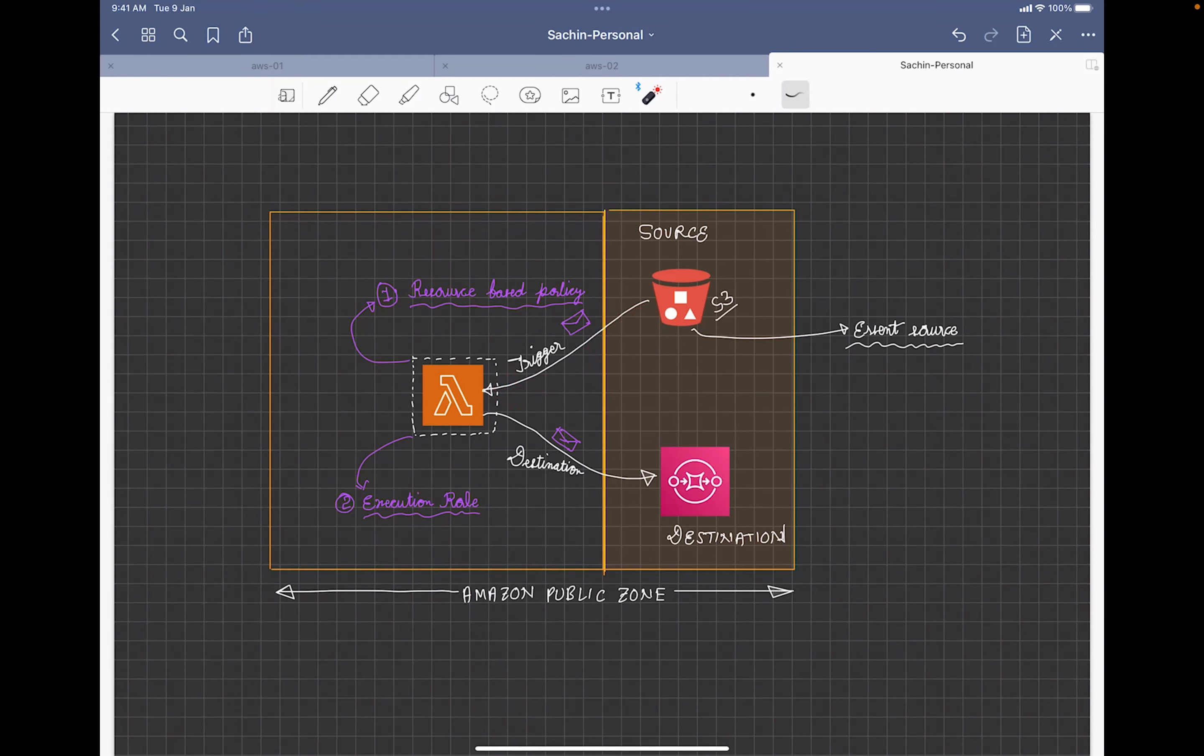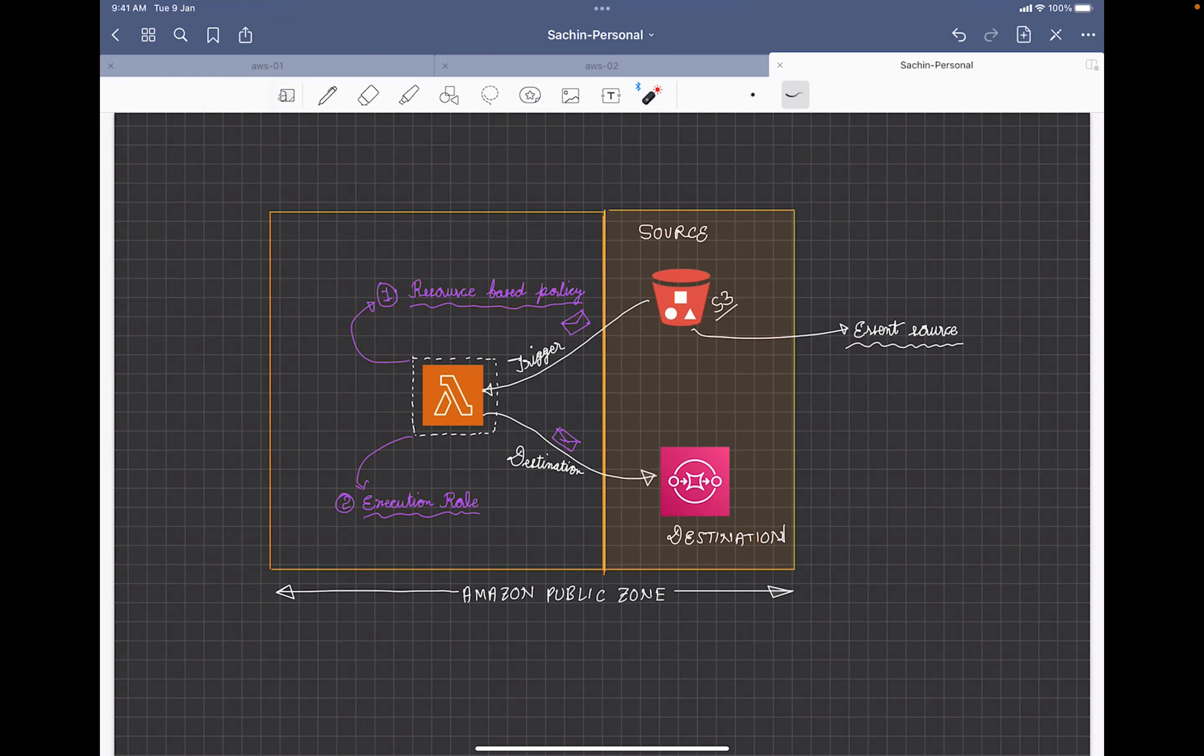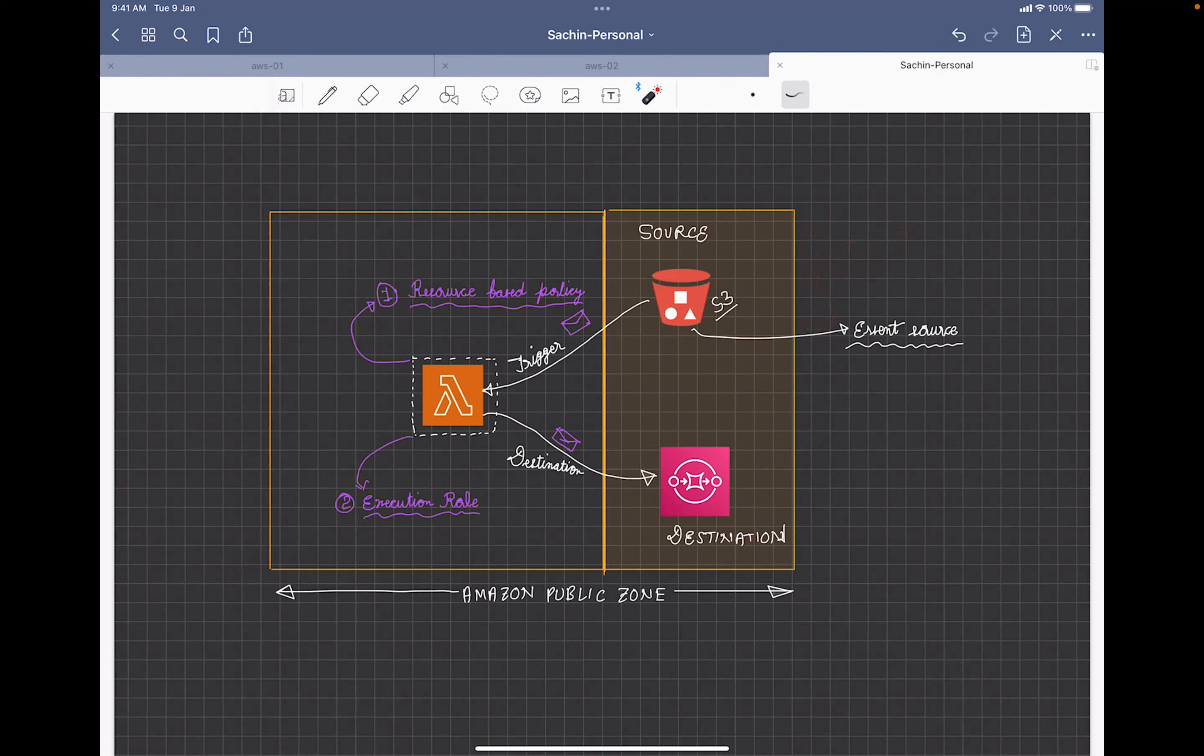And once the processing in Lambda is done, this actually makes a call to a destination, four supported destinations right now. So Lambda could send to SNS topic, SQS queues or another Lambda function itself or an event bridge. But there are many source supported systems we will see in the demo.